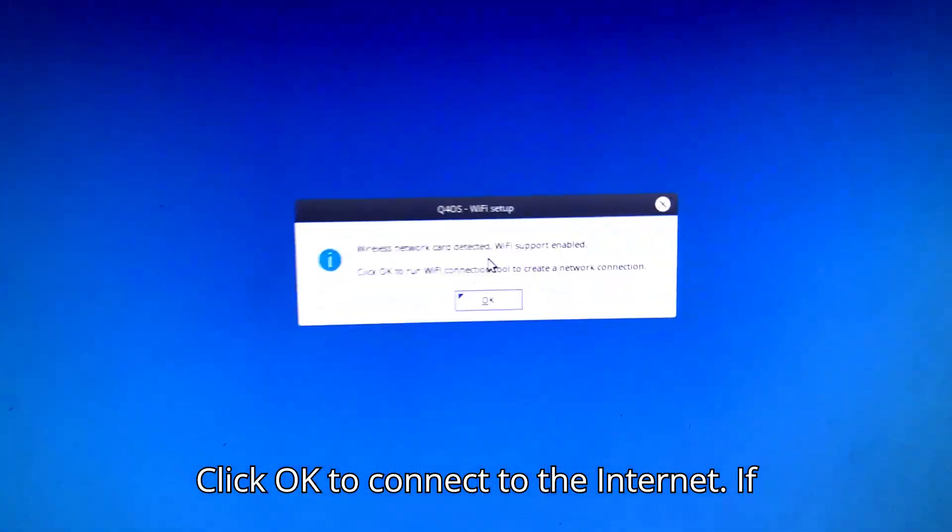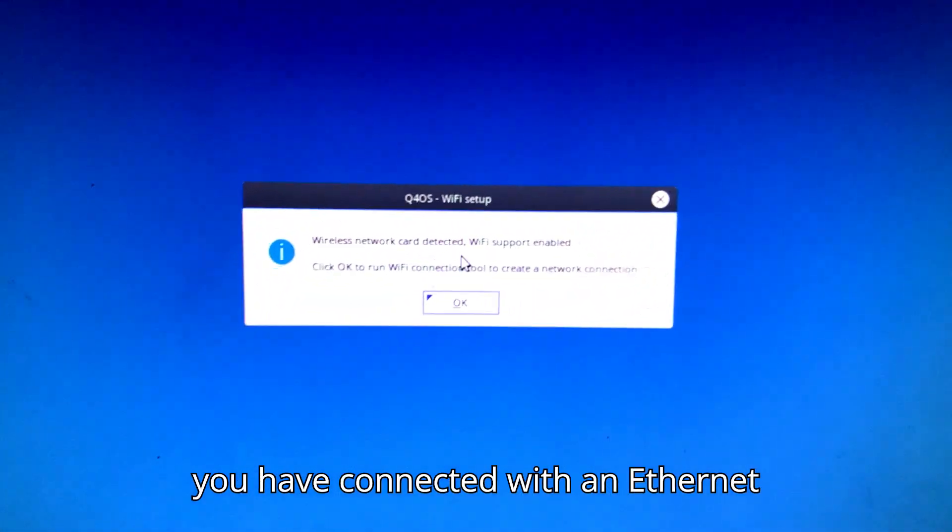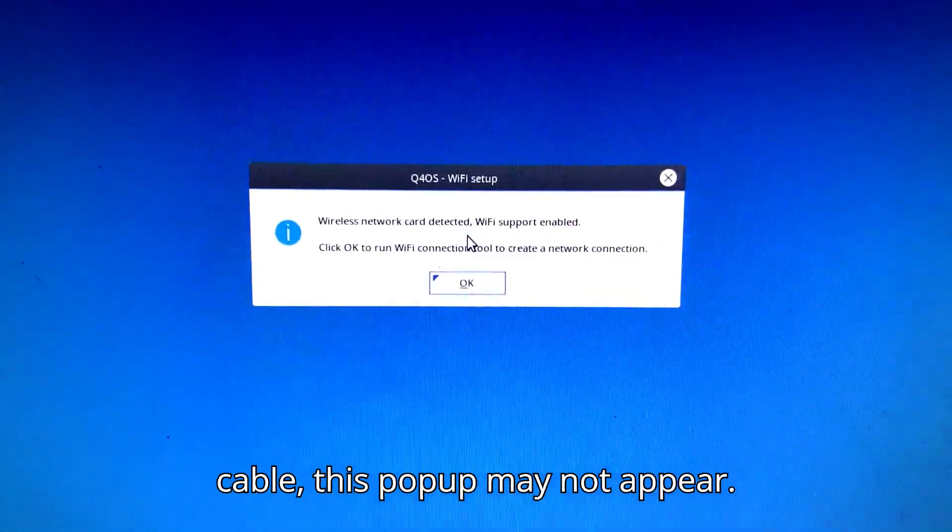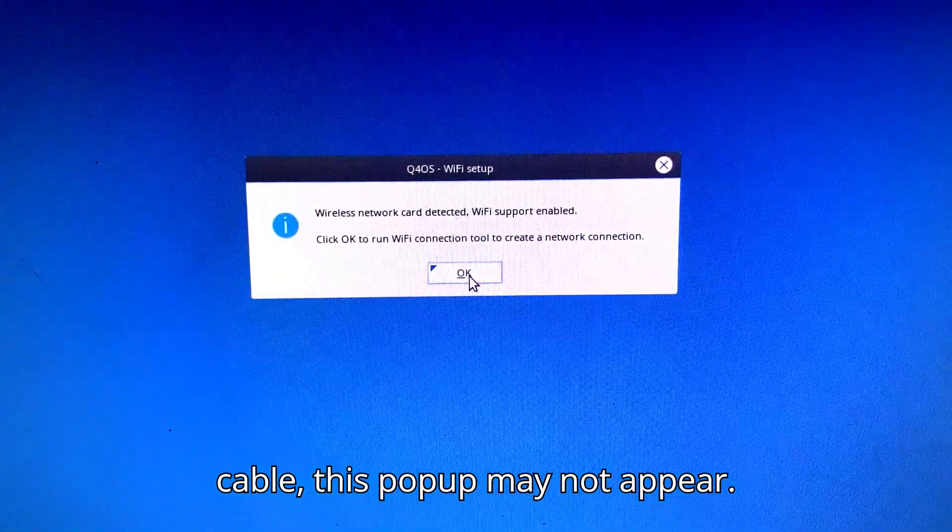Click OK to connect to the Internet. If you have connected with an Ethernet cable, this pop-up may not appear.